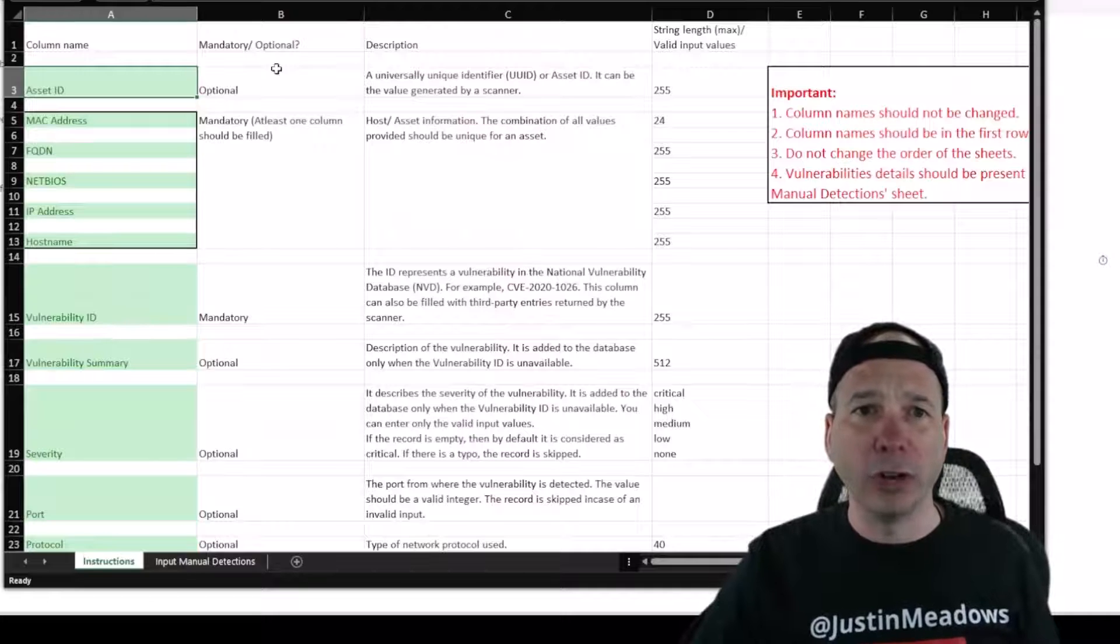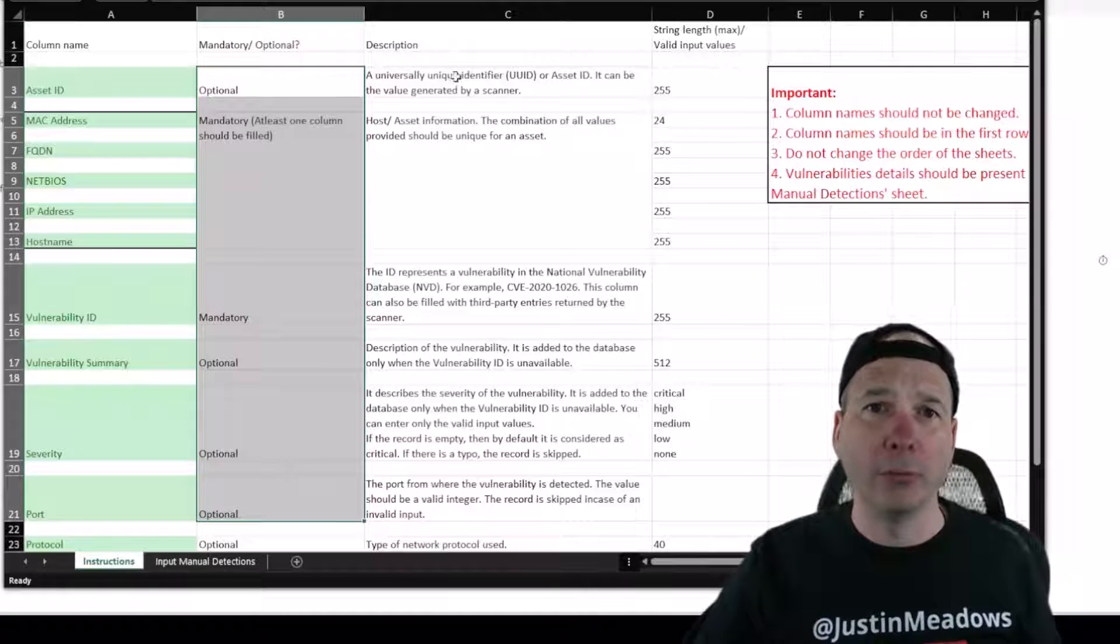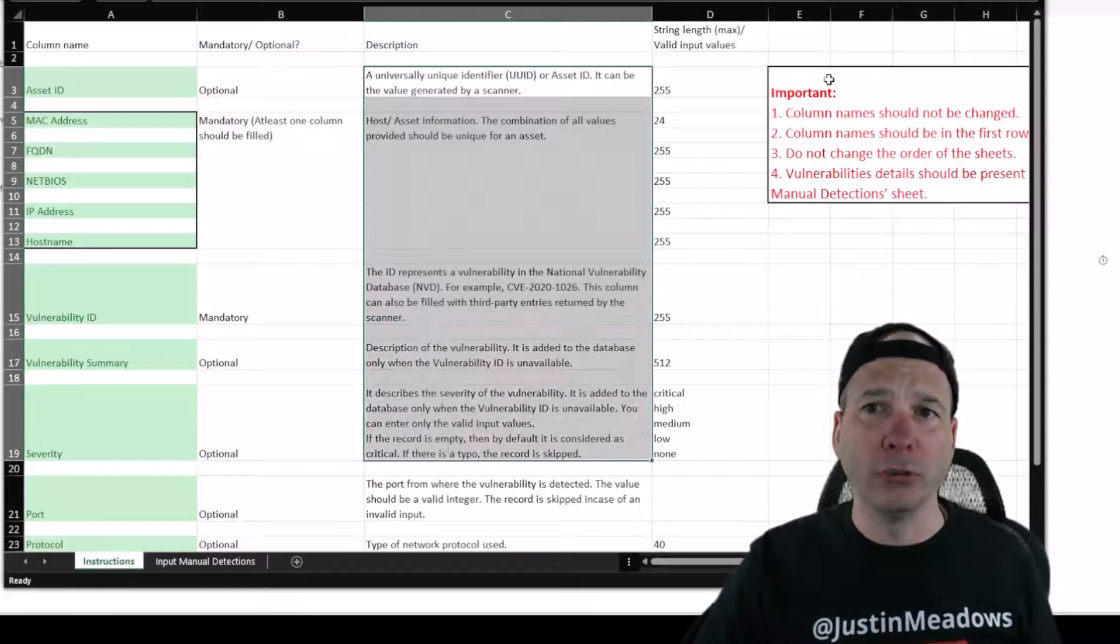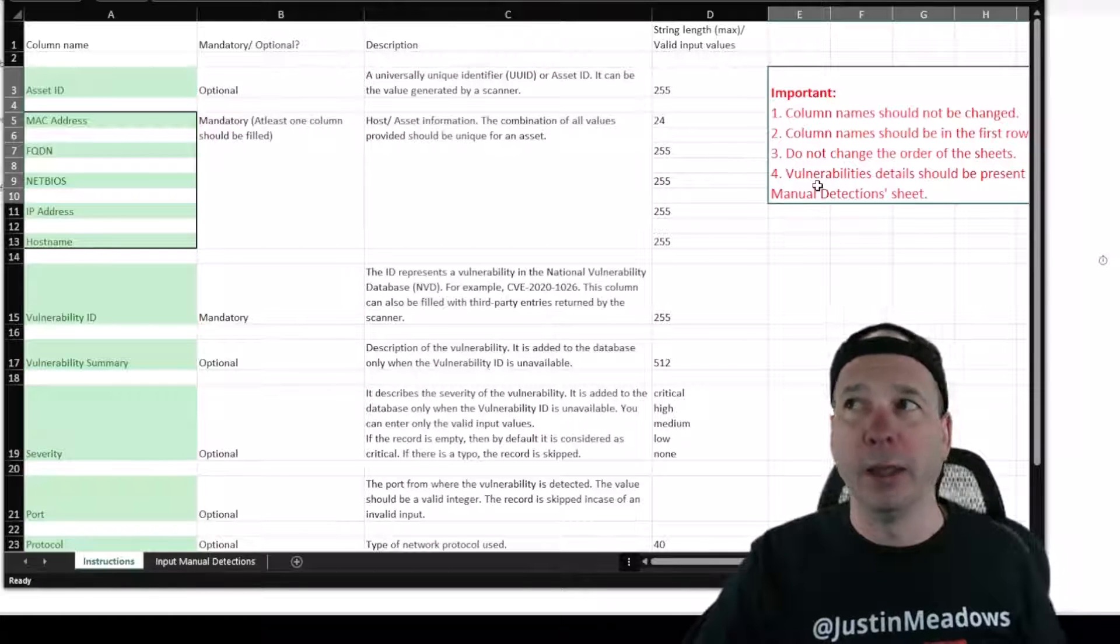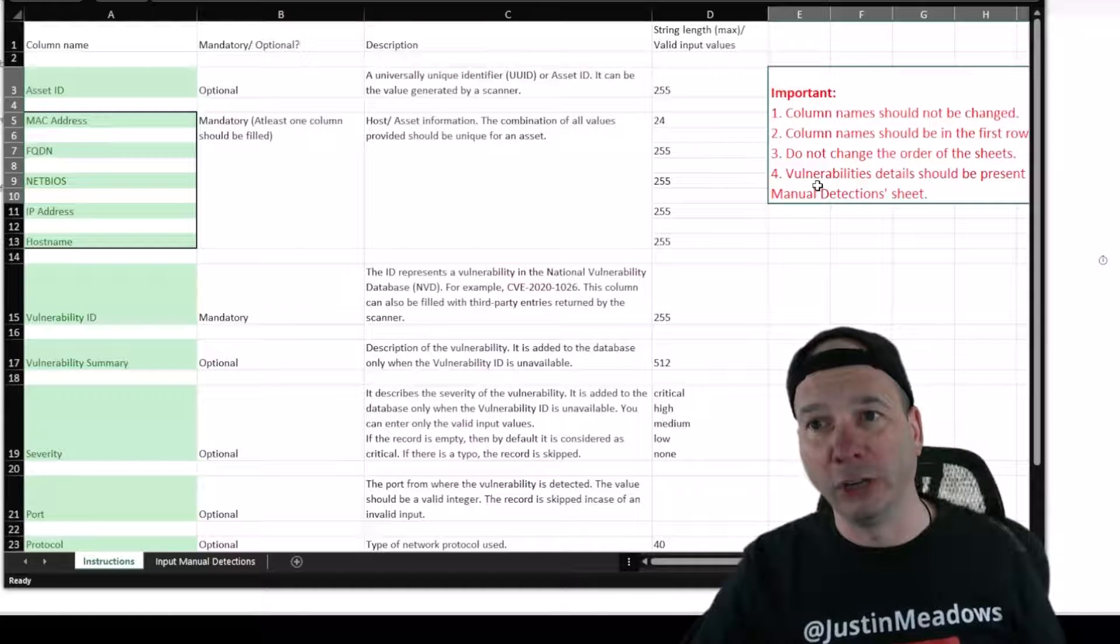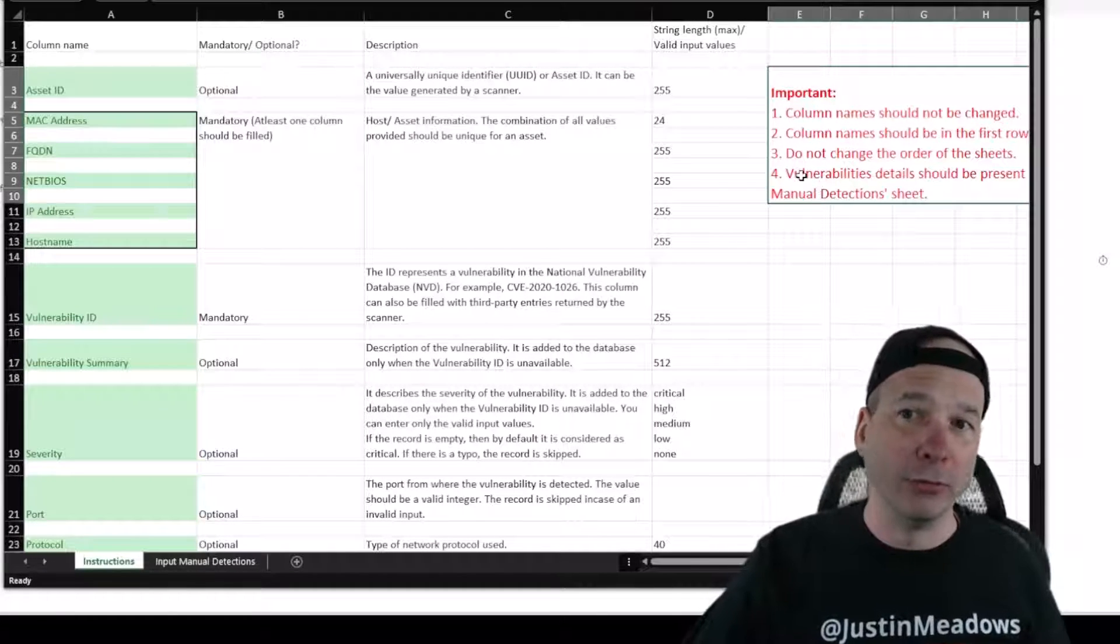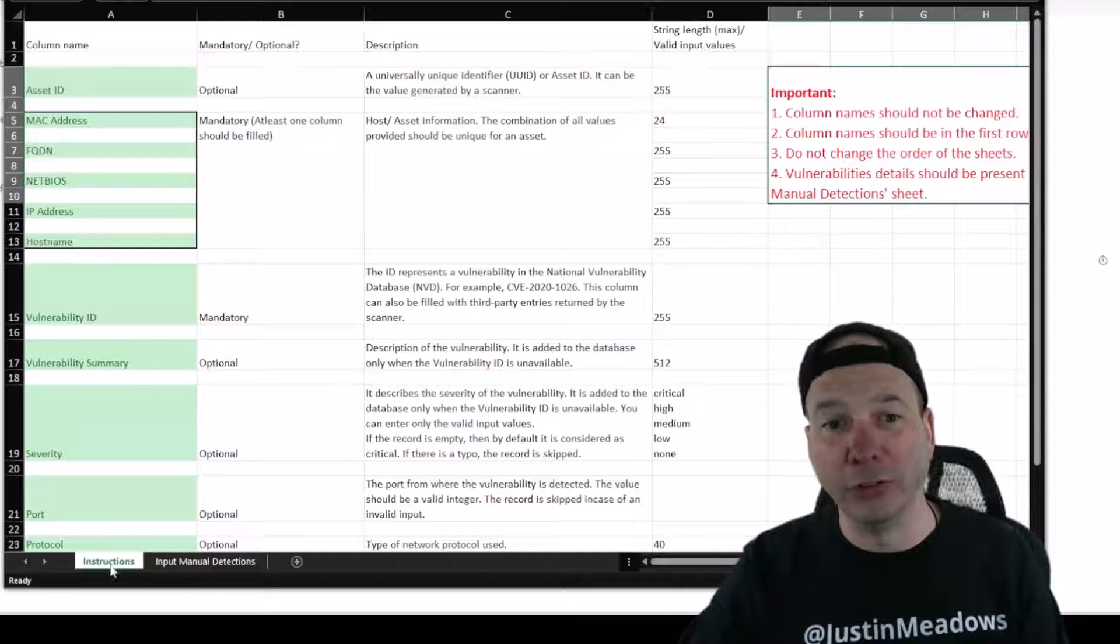Some instructions on whether it's mandatory or optional, the description of those, and then some important information about: hey, don't change the column names, they should be in the first row, don't change order of these sheets that are in this spreadsheet.